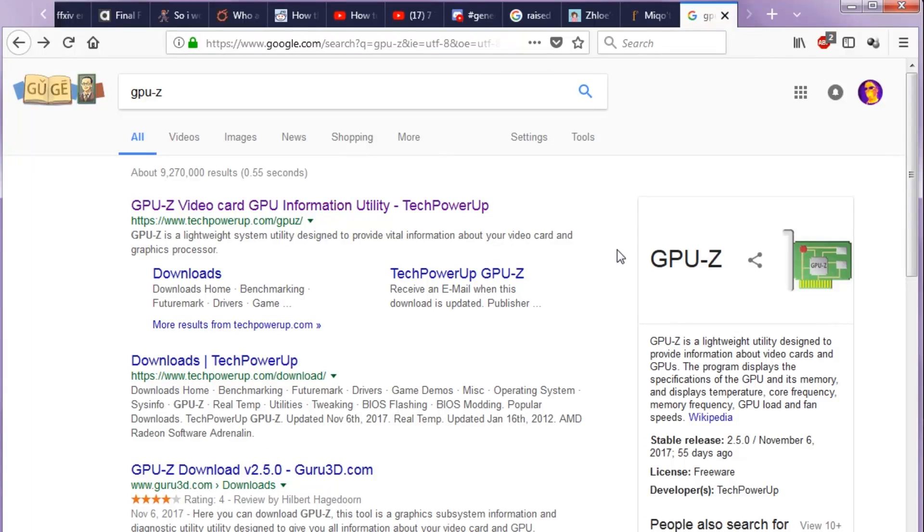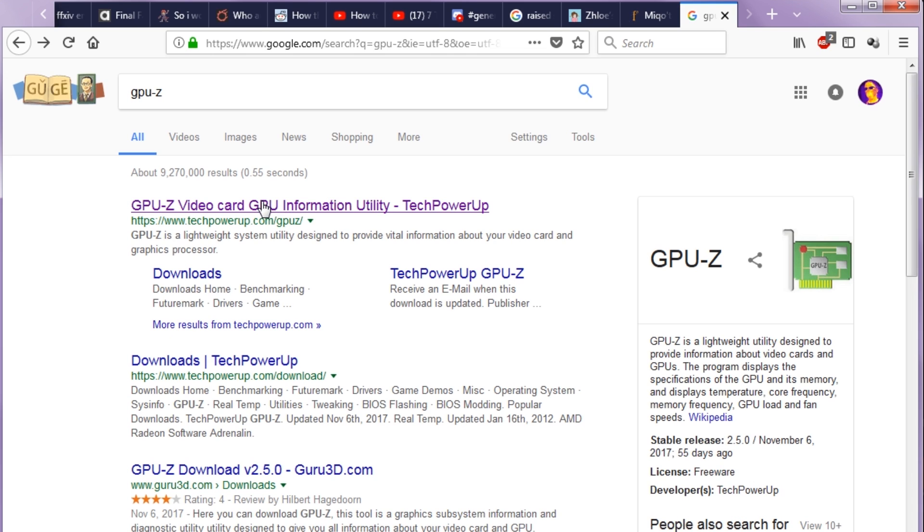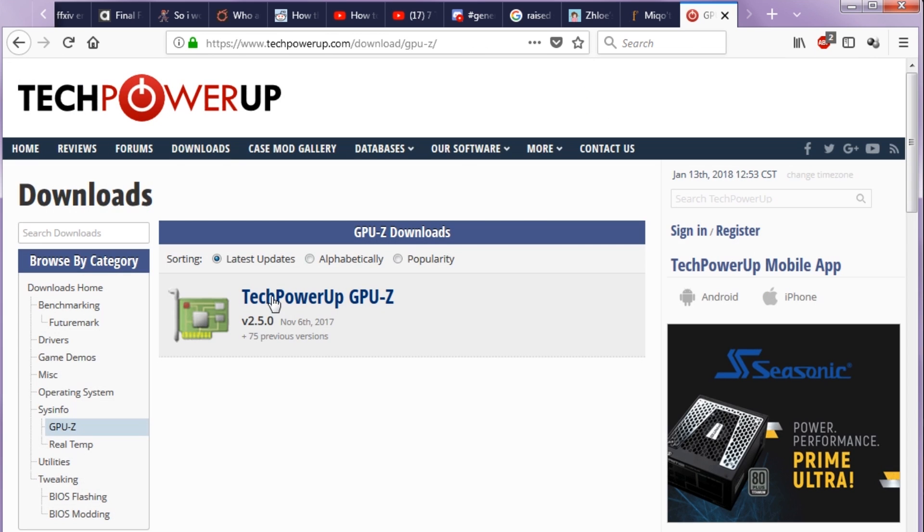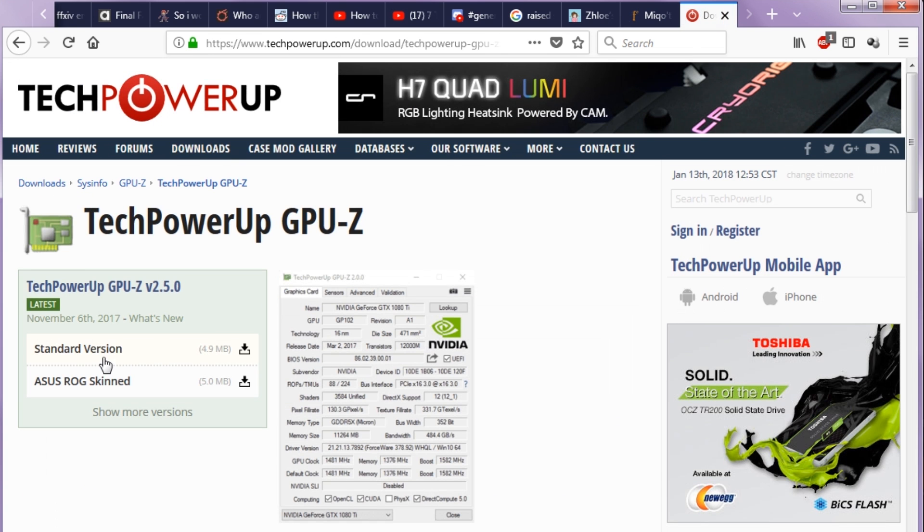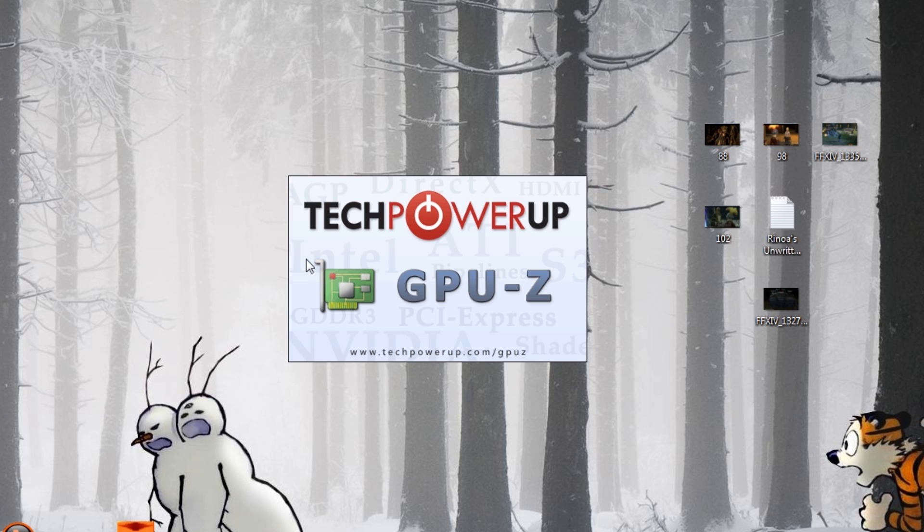If you're not sure what graphics card you have or how much video memory it has, I recommend going to the first link in the description - www.techpowerup.com/GPU-Z to get GPU-Z. It's a pretty handy little tool. Download the standard version.